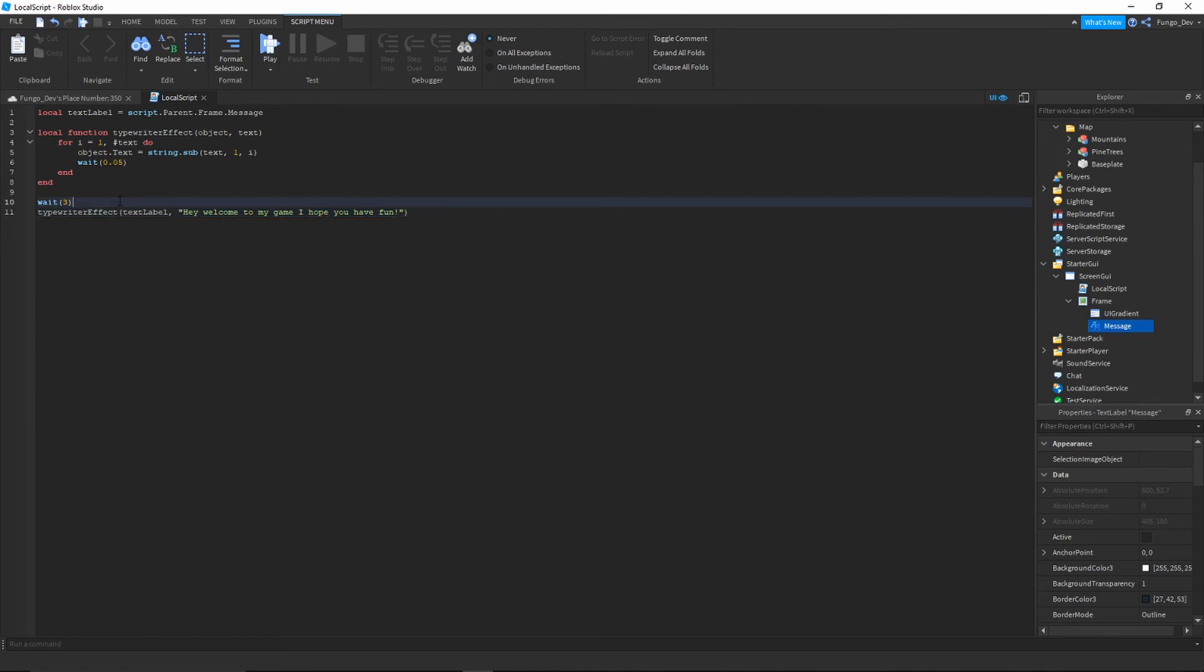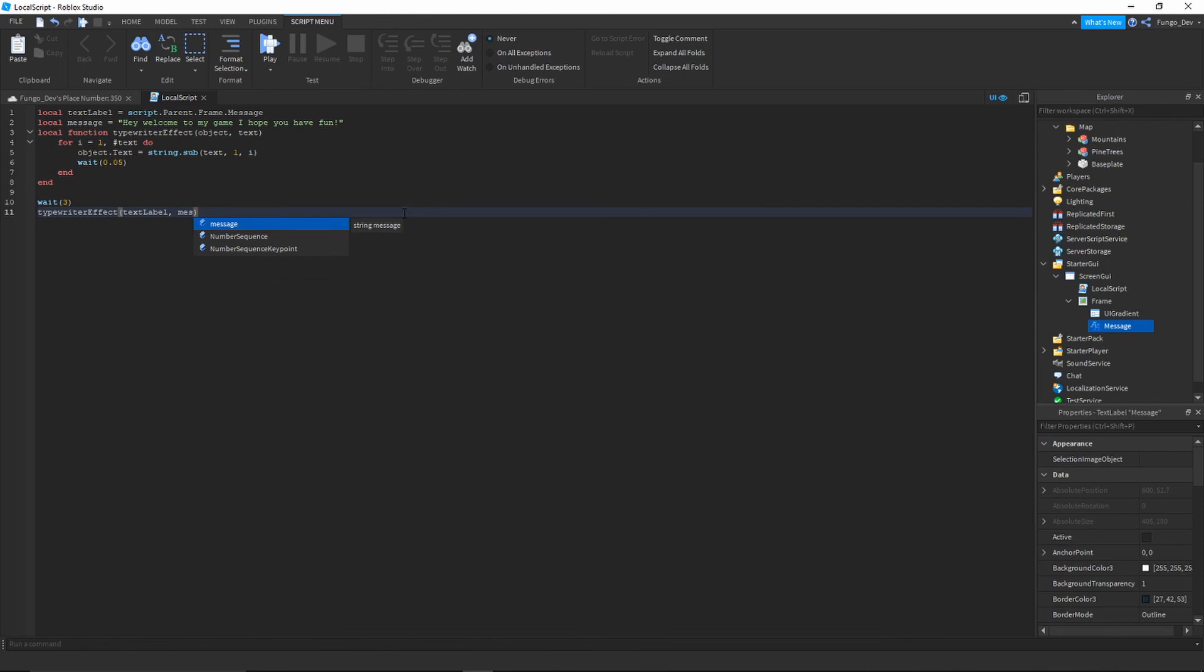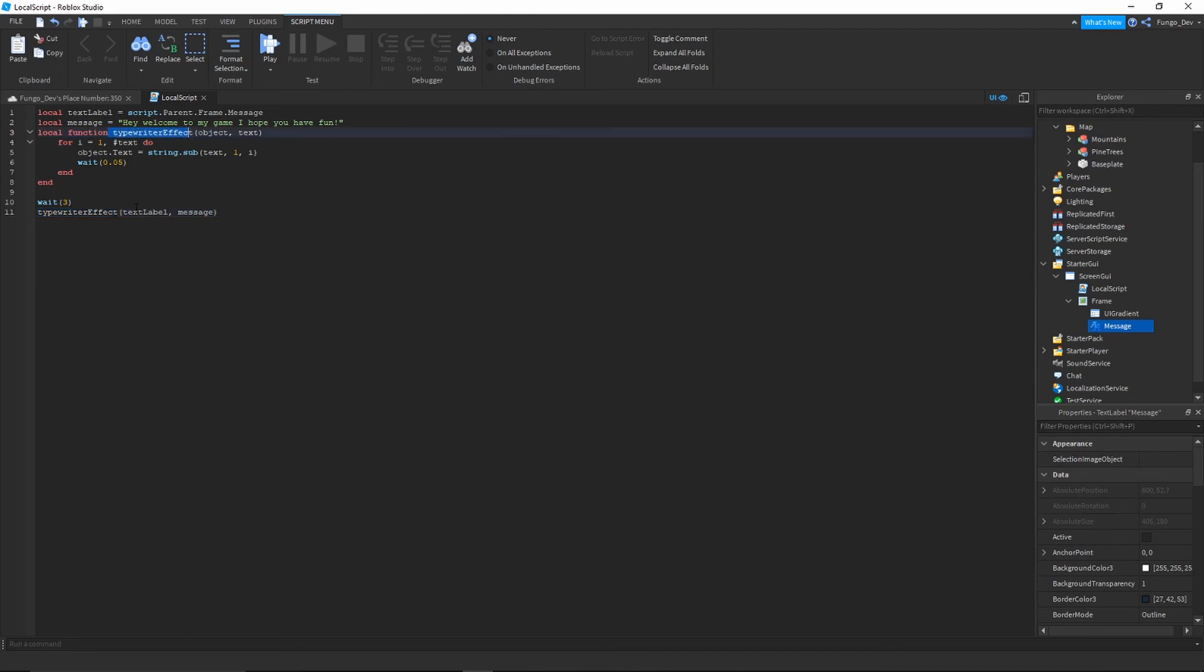So say we made a string variable back up here. If I did local message equals hey, welcome to my game, I hope you have fun, and then instead of putting the actual string, we could just put message. So remember, you call your function by typing the function name, same as up here. And then you pass through the object or the instance of the text label and then pass through the string that you want to be printed or the text value.